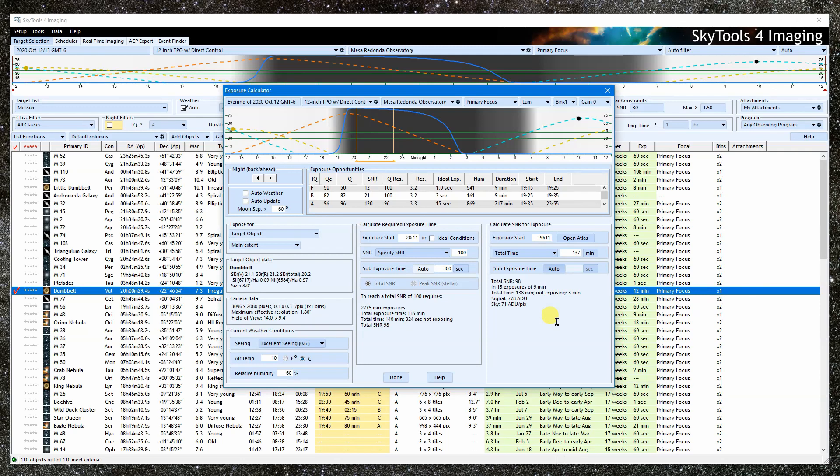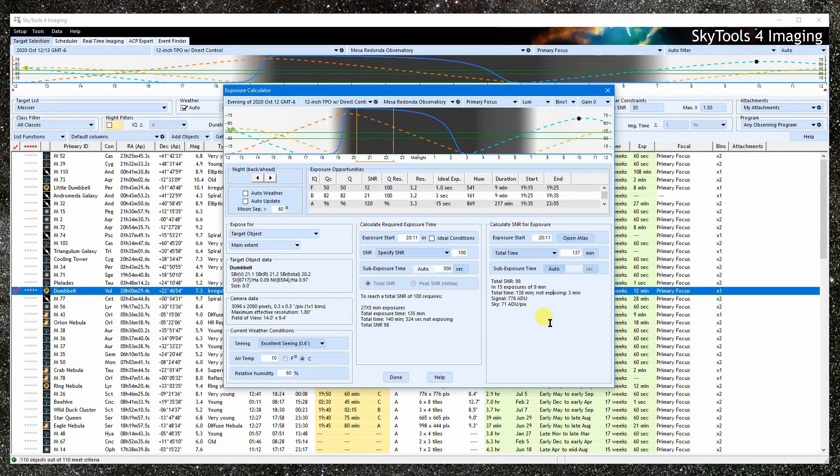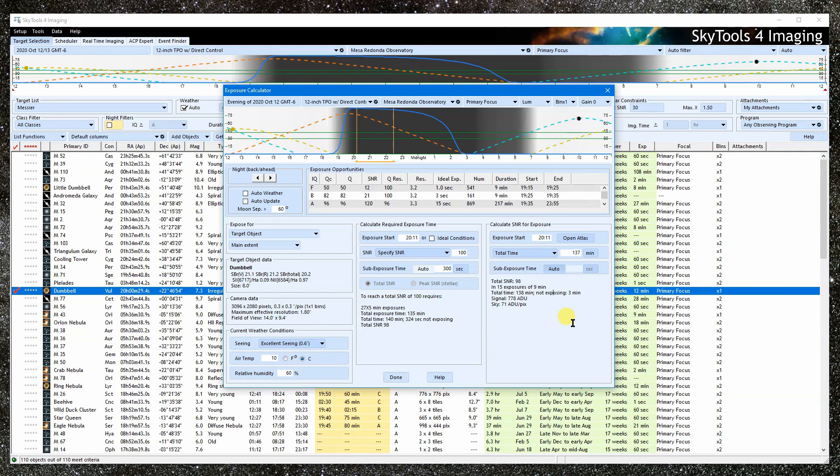So, long readout times will favor longer exposures in order to minimize the time spent not exposing. The results appear here. What is displayed depends on the type of object. Note that it lists the total time spent exposing and the time spent reading out the detector.